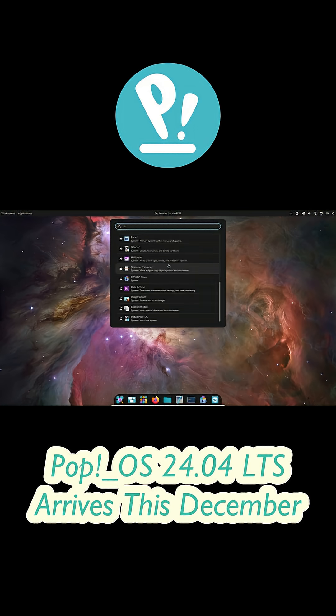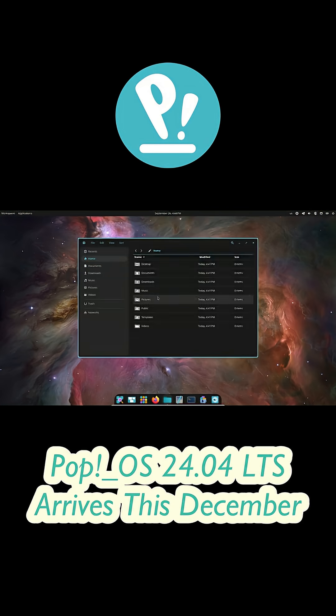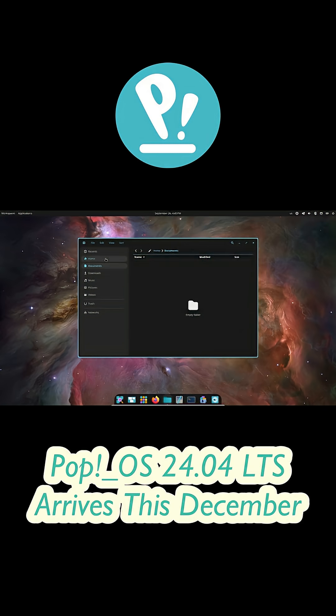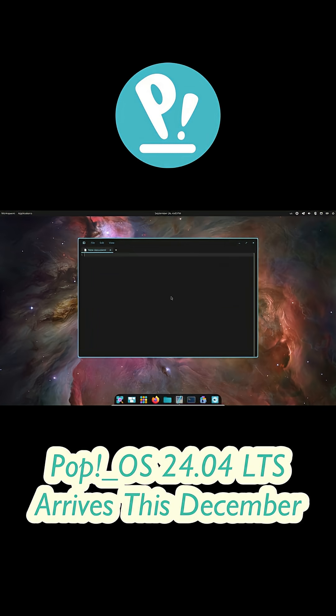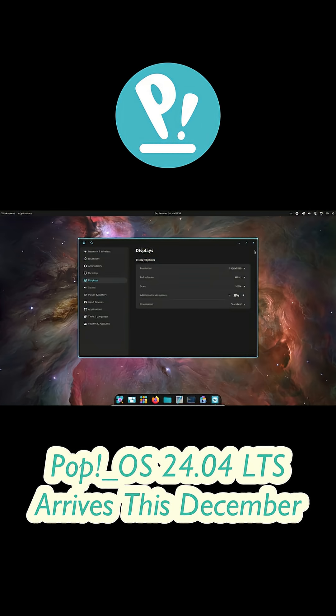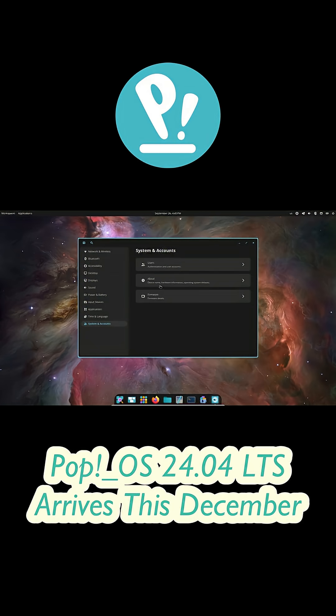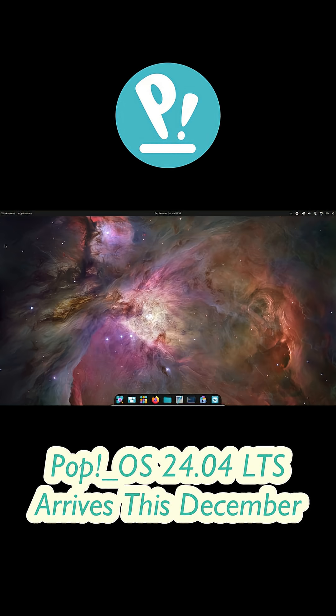Carl also mentioned that starting with Pop!OS 26.04 LTS, System76 is planning to align future releases with Ubuntu LTS about two weeks after Ubuntu's release. That's actually a really smart move. It keeps Pop!OS in sync with its upstream base and gives them time to polish things up.